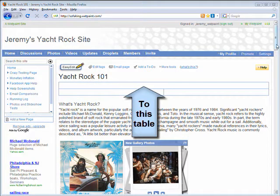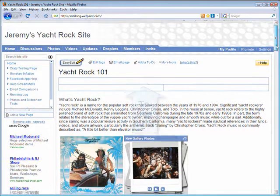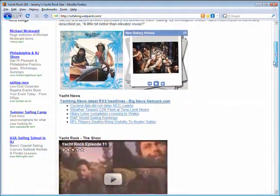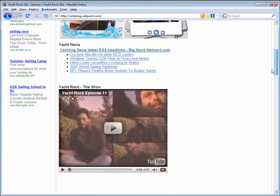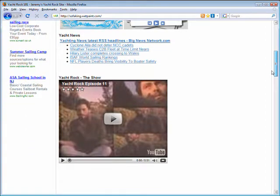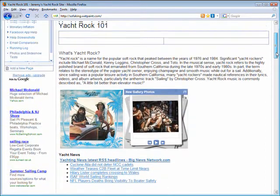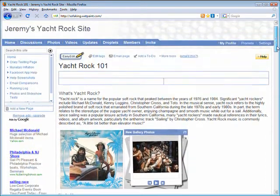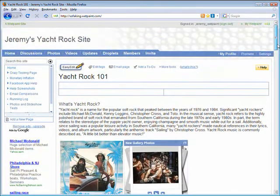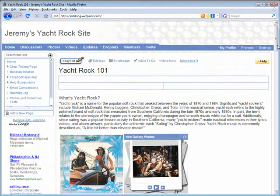As you can see, this page has things like text, images, and widgets but they aren't very organized. So let's go ahead and add these things to the table we created and see what kind of difference it can make.